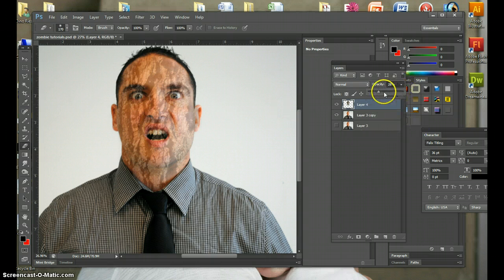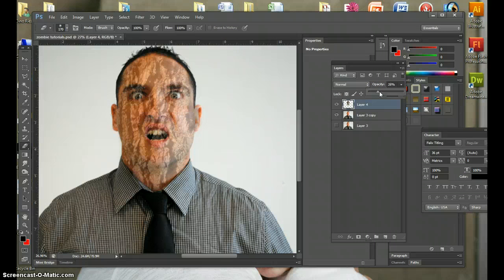From this part, the opacity, you can bring it up a little bit. That's too much. You want to be able to see parts of your skin. Right about there is good.